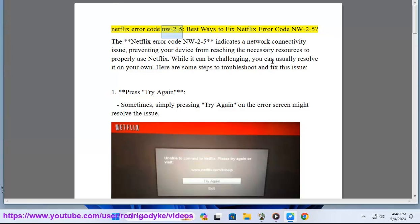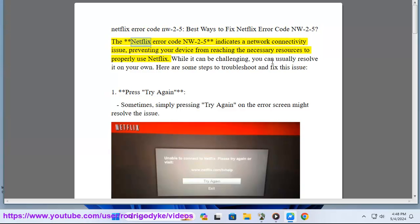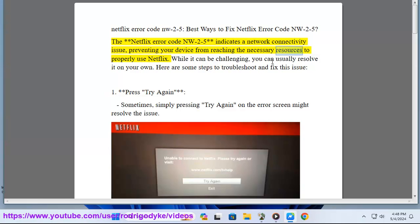Netflix Error Code NW2-5: Best Ways to Fix Netflix Error Code NW2-5. The Netflix Error Code NW2-5 indicates a network connectivity issue, preventing your device from reaching the necessary resources to properly use Netflix.